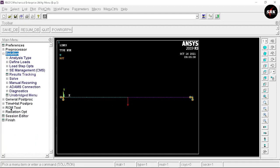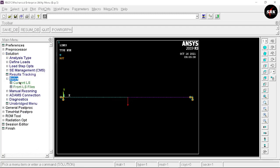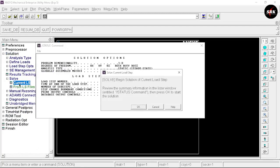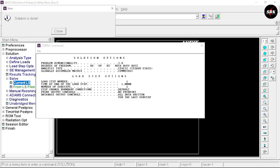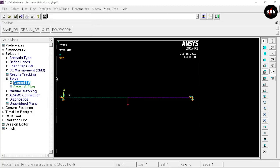Minimize the Structural and Loads options, go to Solution, select Solve, then Current LS, and click OK. Here you can see we are done with our solution. Close this command and move to the general post-processing steps.